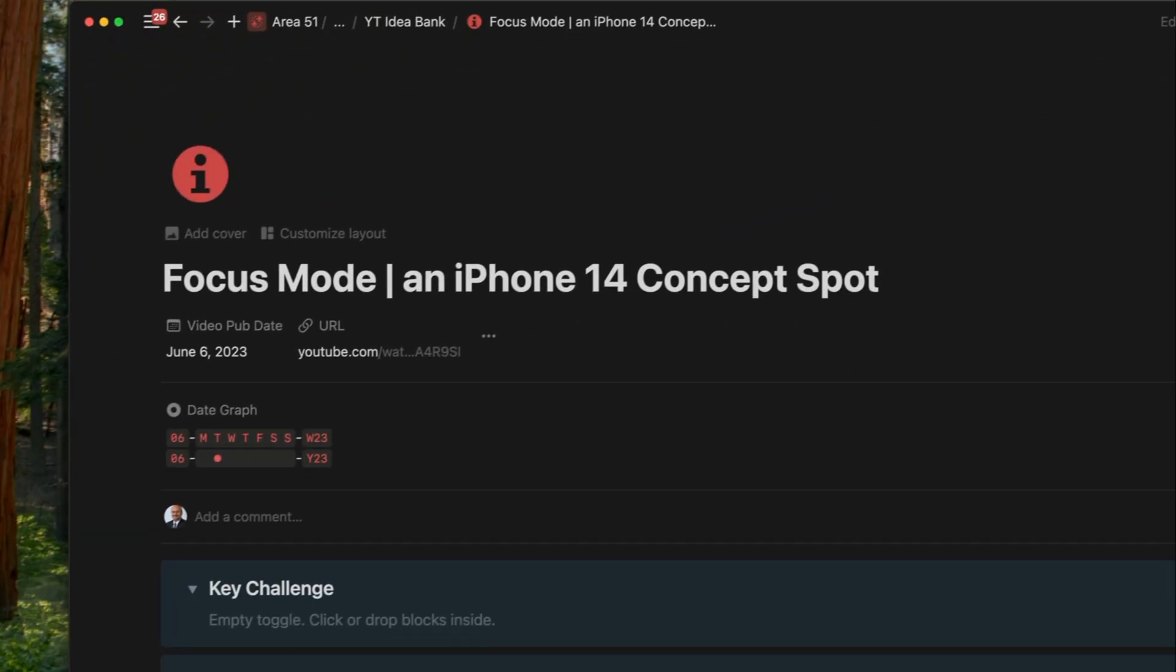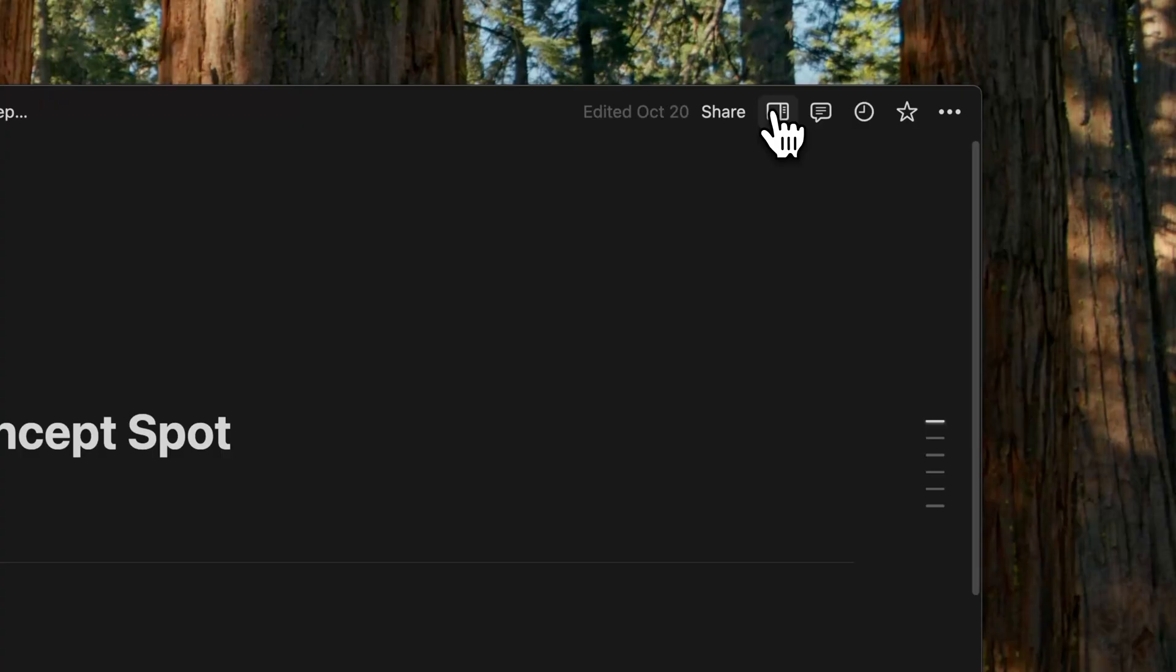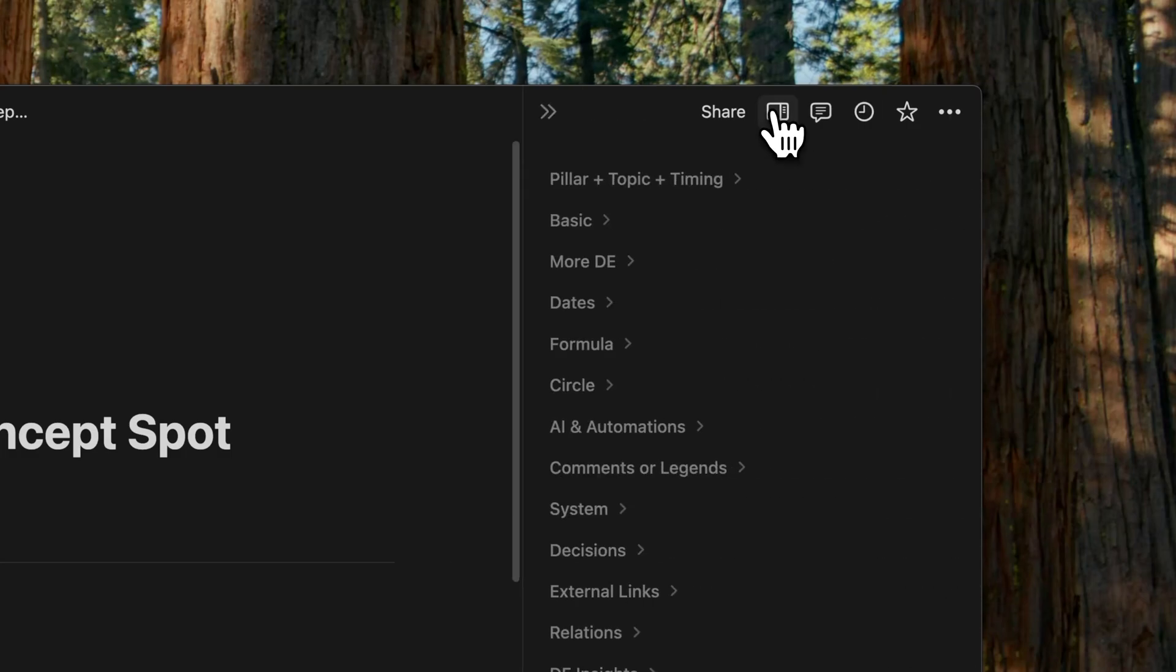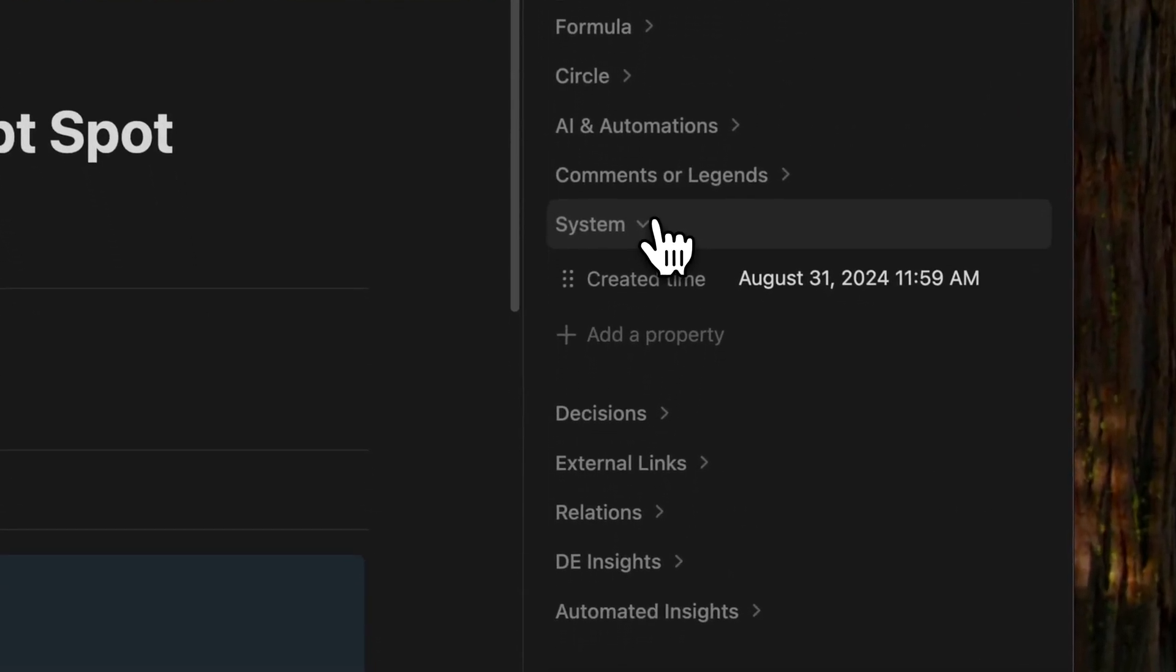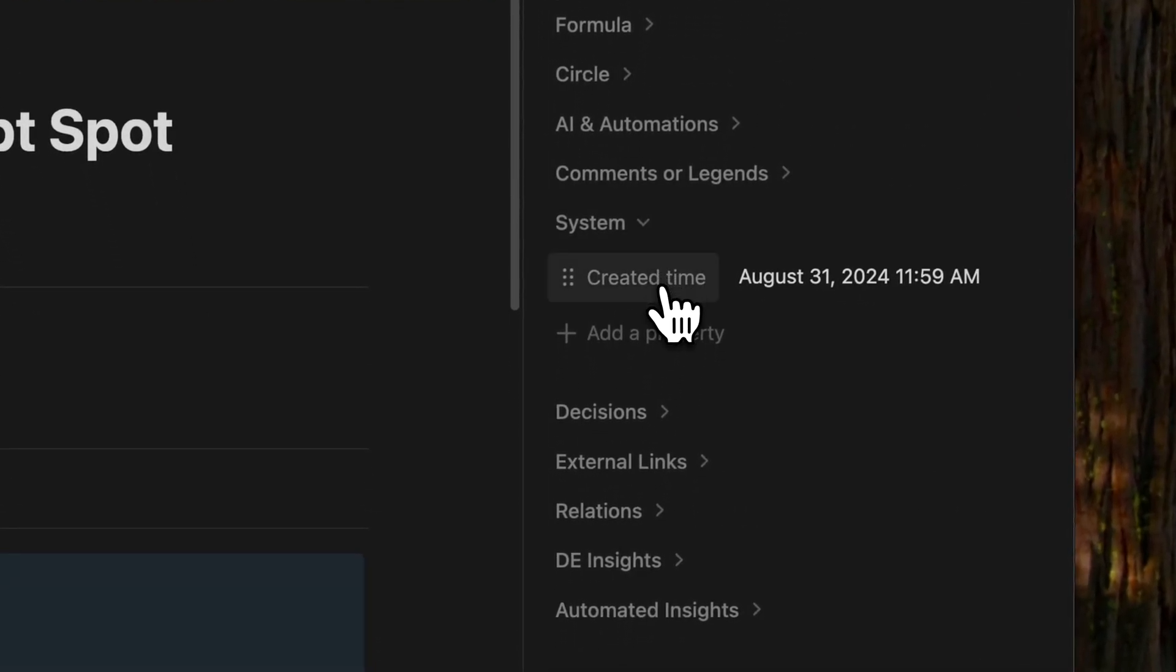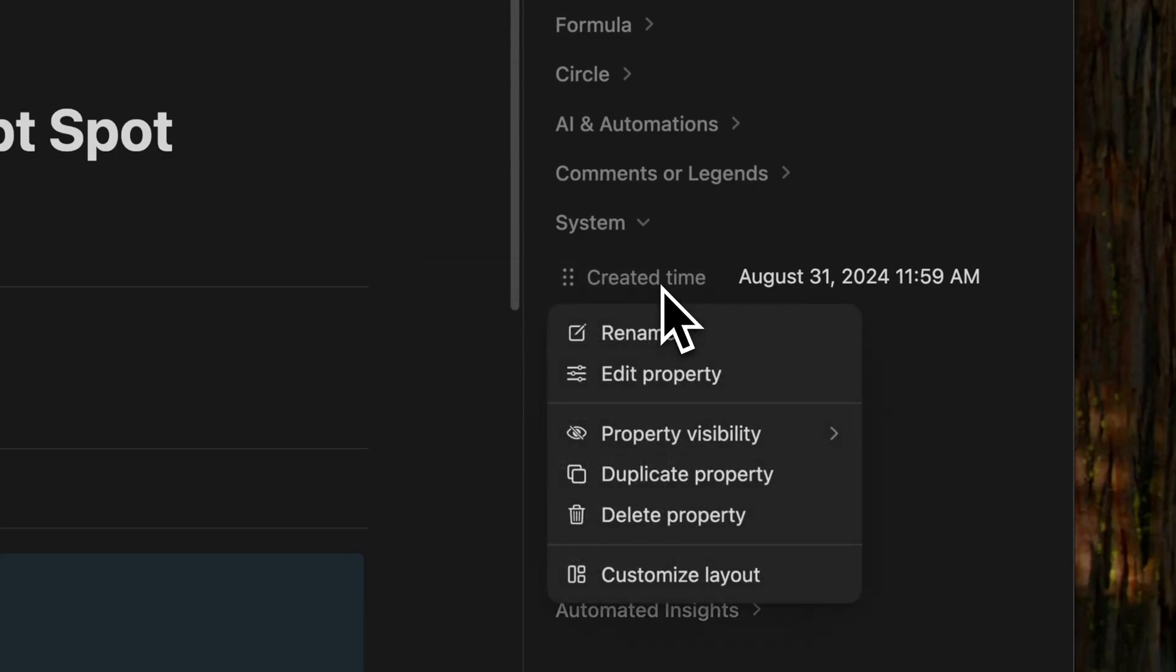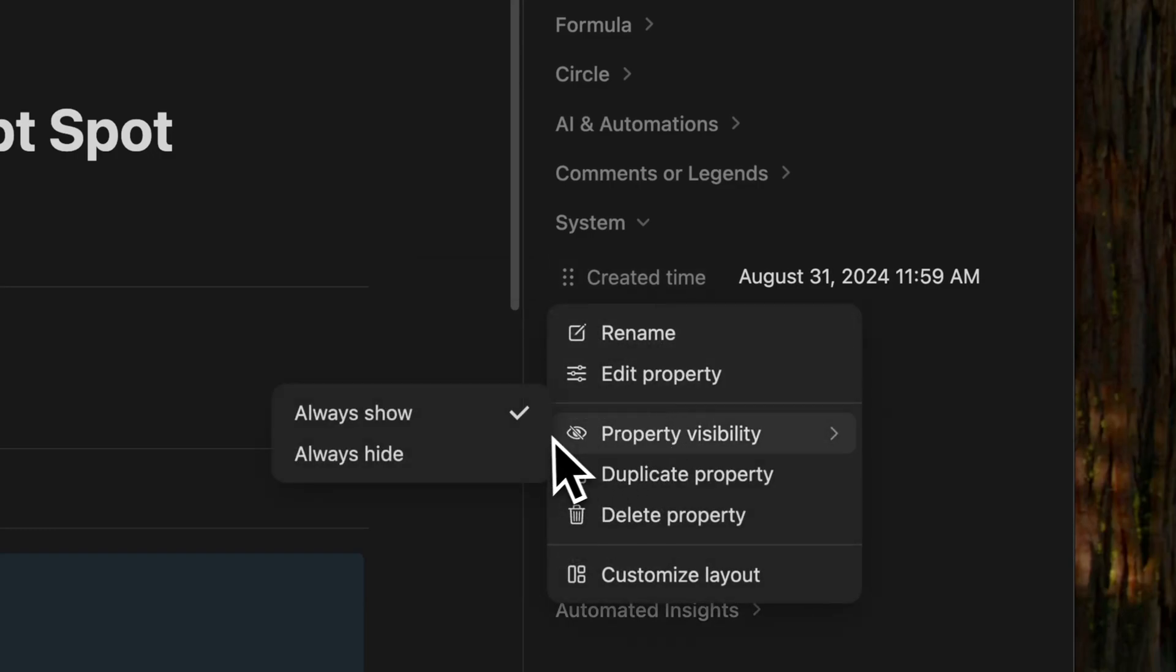Now there are some properties that you don't want to see, but you need them. Like let's say the created date property. I can simply go into the view, right click on the property, choose property visibility and click on always hide.